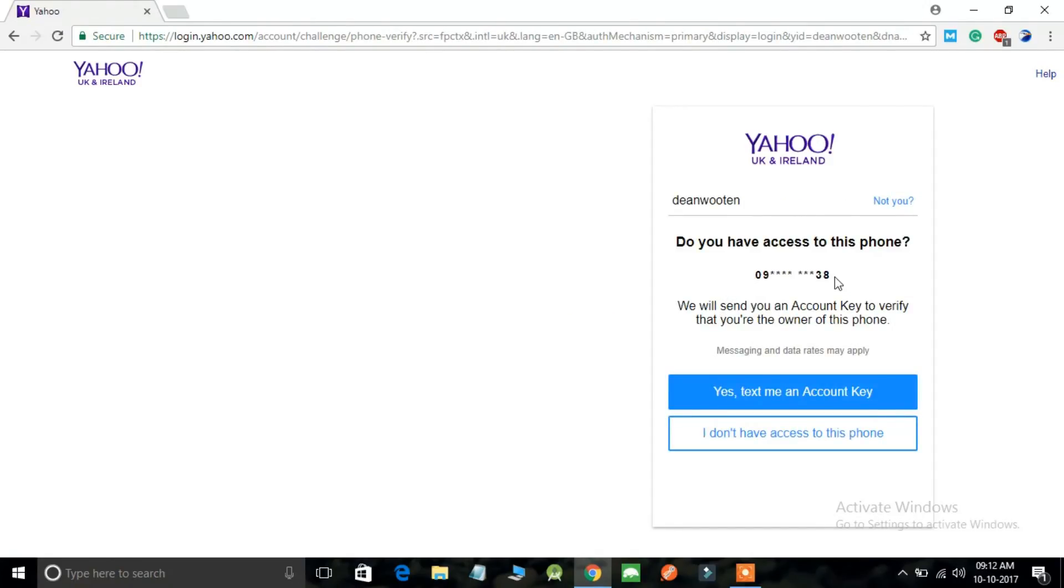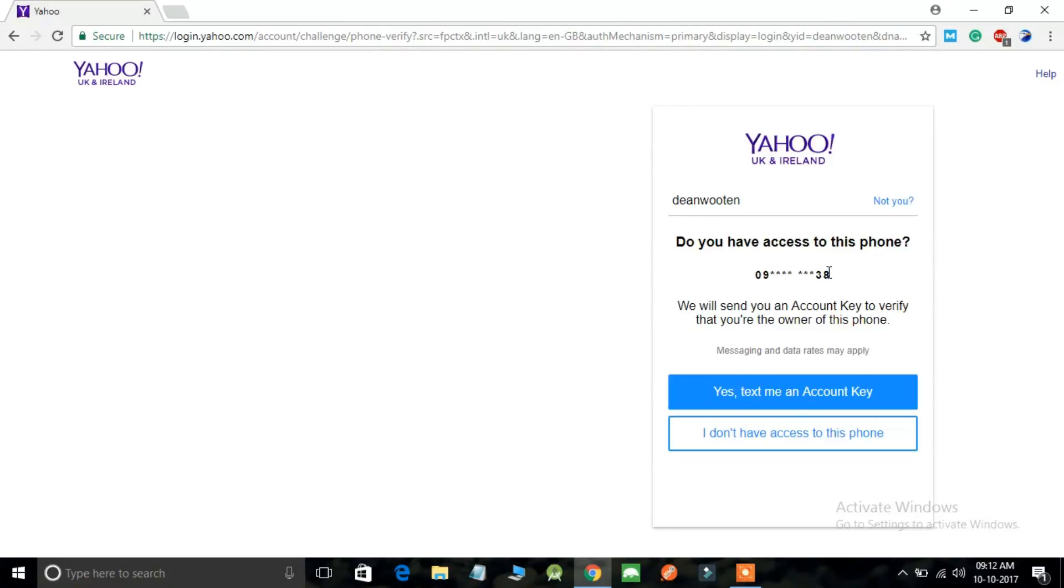Here you can see an option: Do you have access to this cell phone? This is the same cell phone number which you have linked with this Yahoo account. This is the tutorial on how you can recover your Yahoo mail password by using your cell phone number.